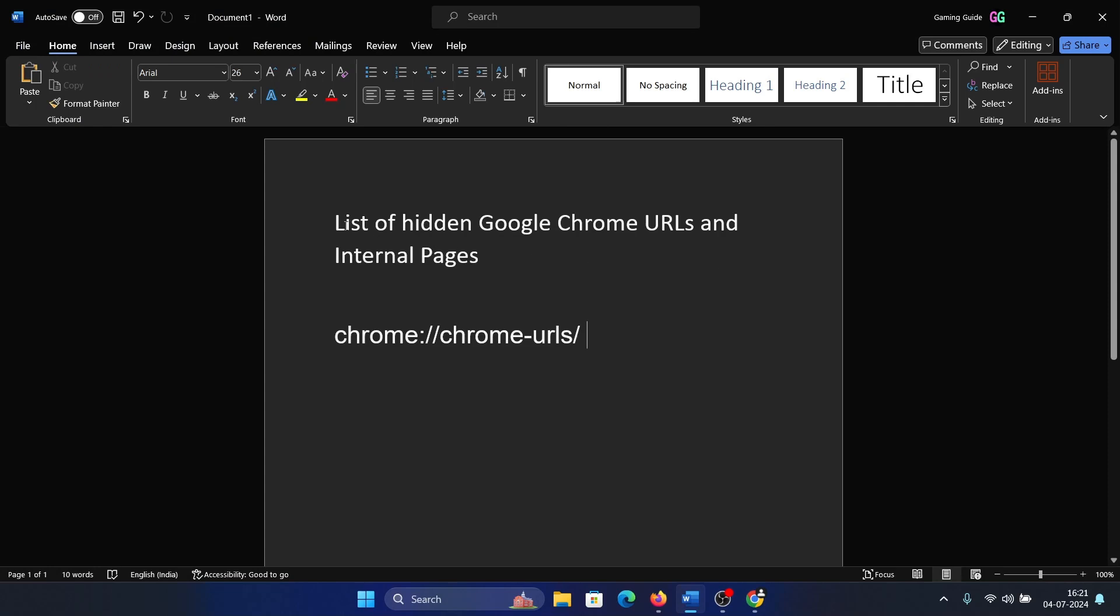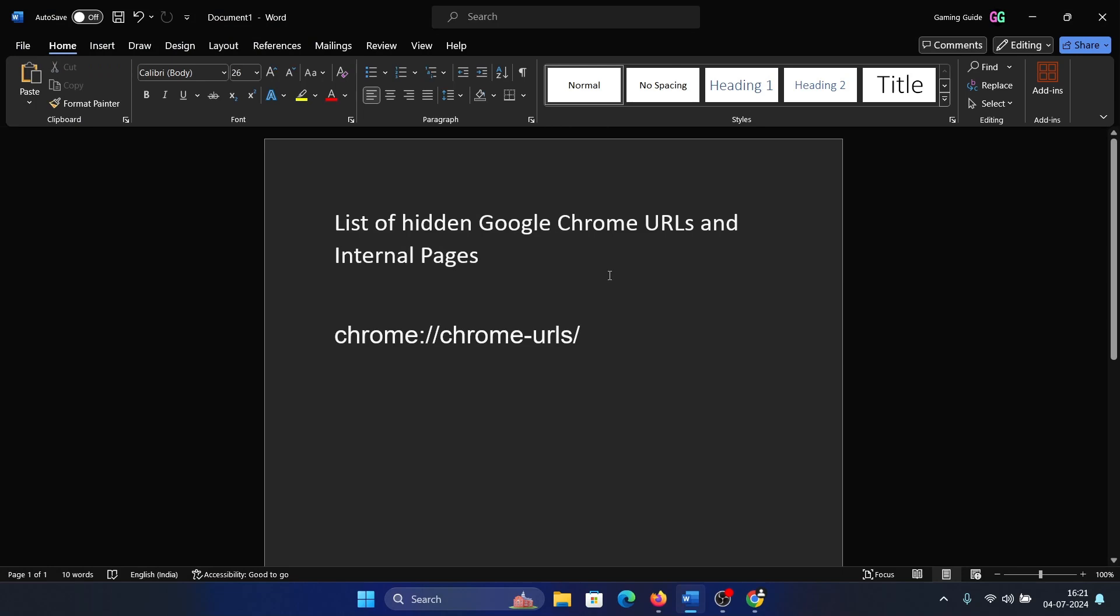Hey friends, if you wish to check the list of hidden Google Chrome URLs and internal pages, please watch this video. First I'll explain the procedure, then I'll explain the necessity.